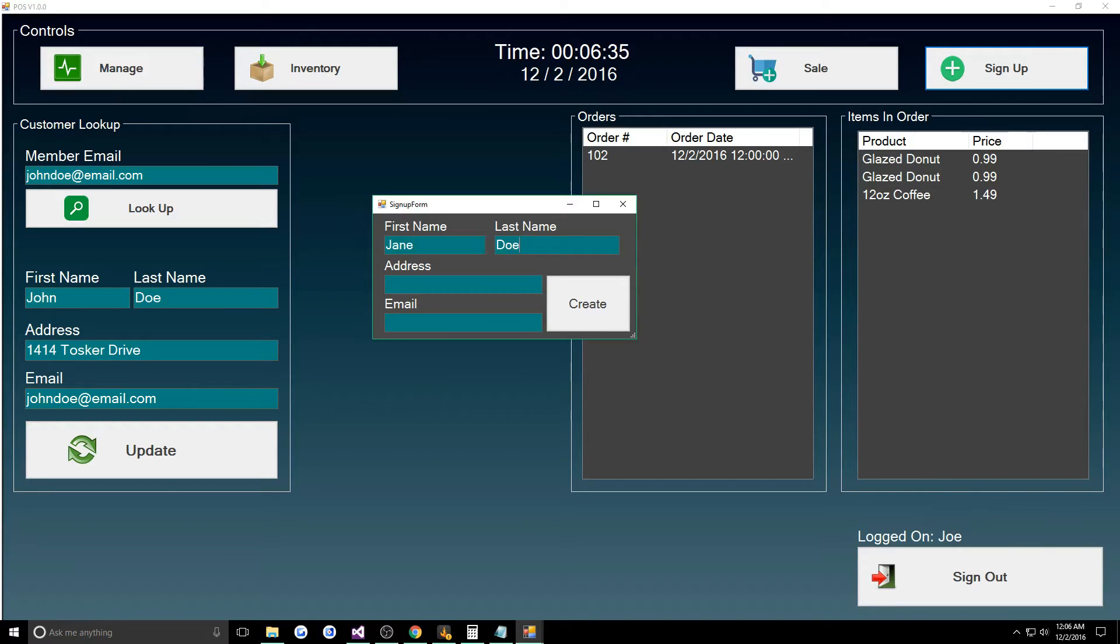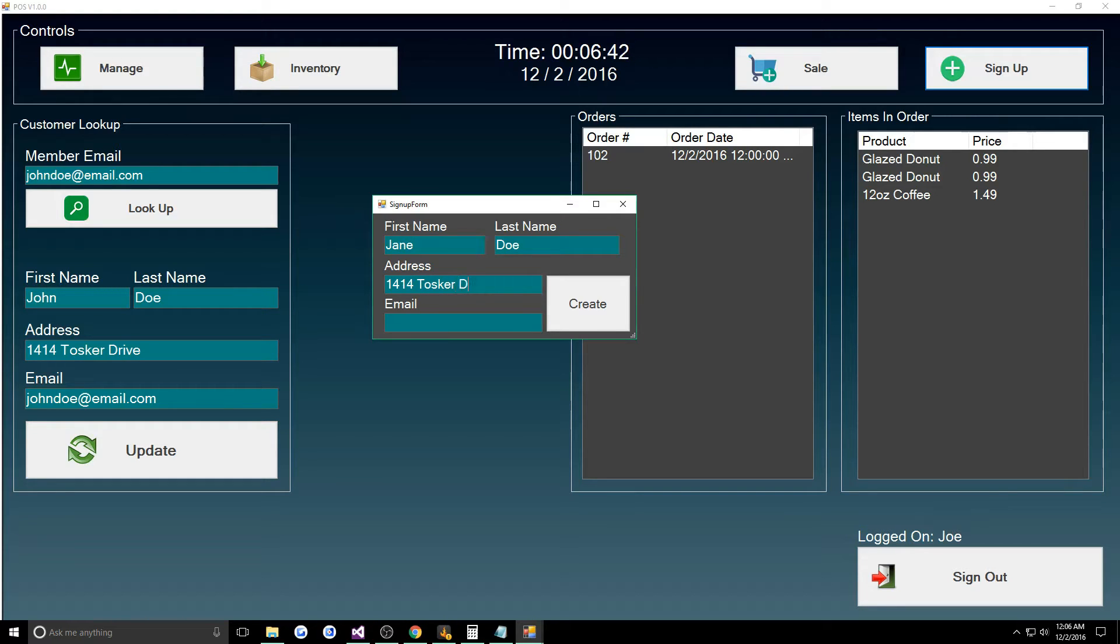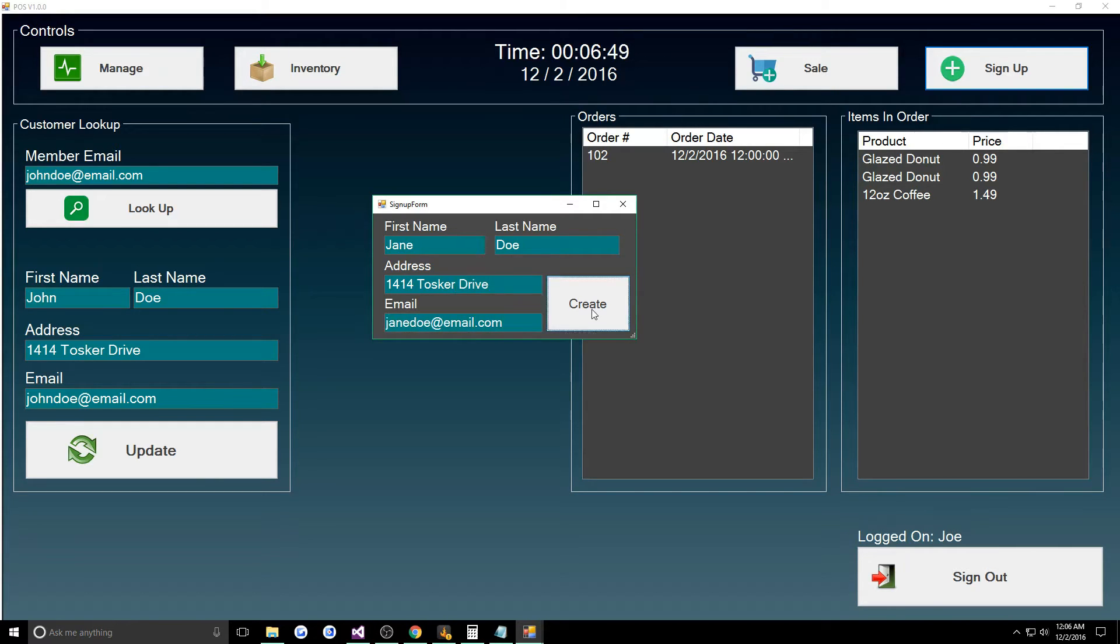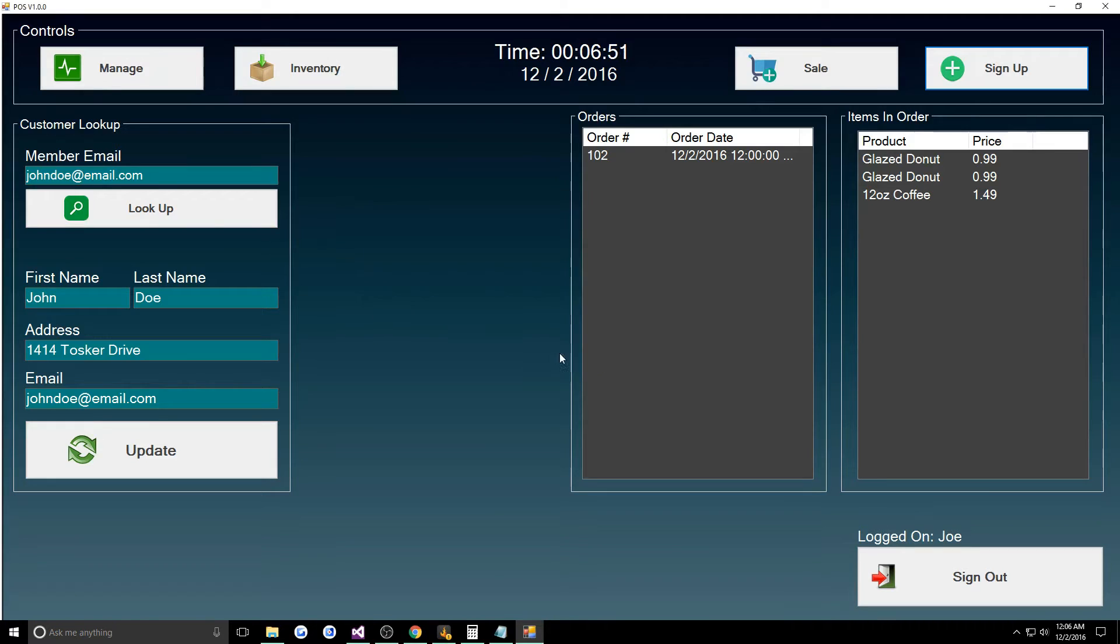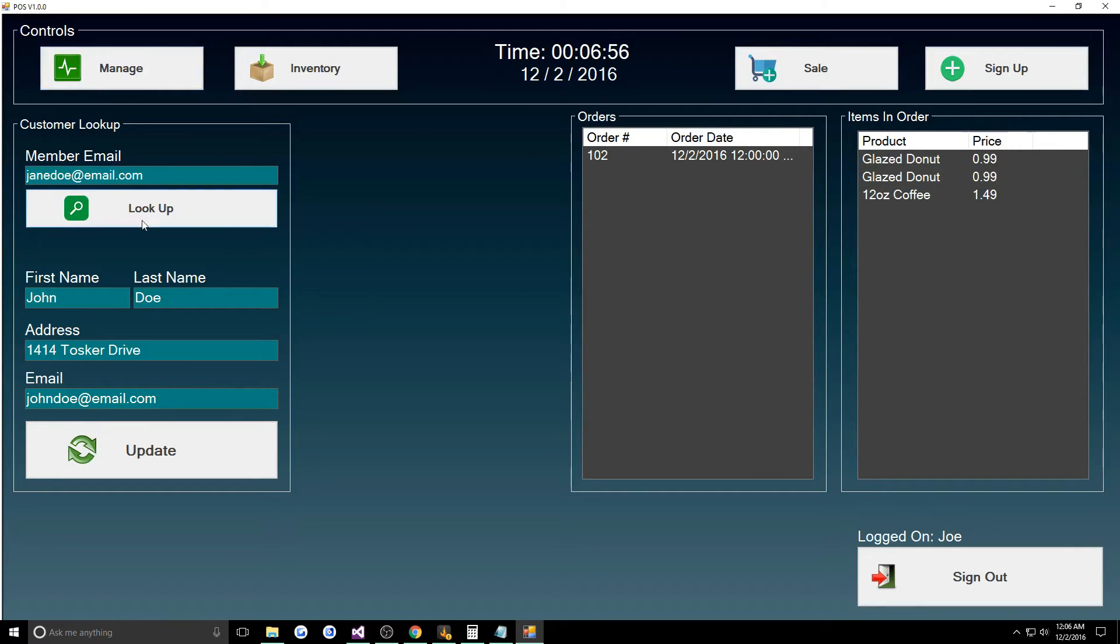We could do Jane Doe. She'll live with her husband John Doe. We'll say Jane Doe at email.com. Now we can create a new customer successful.